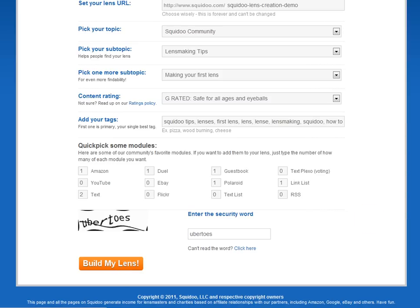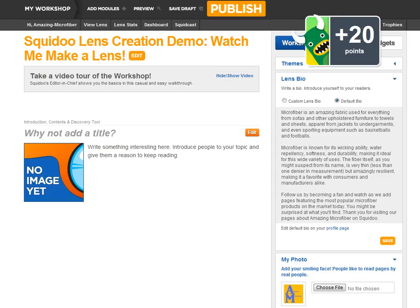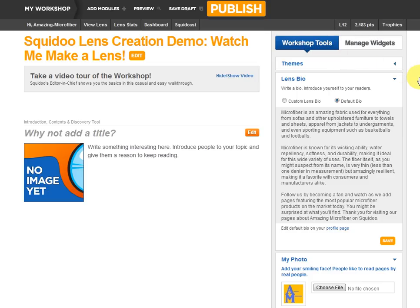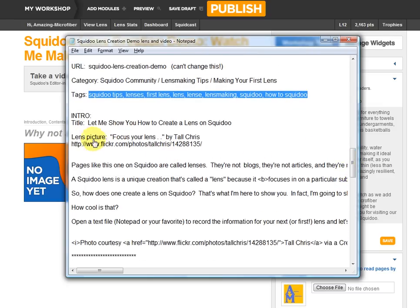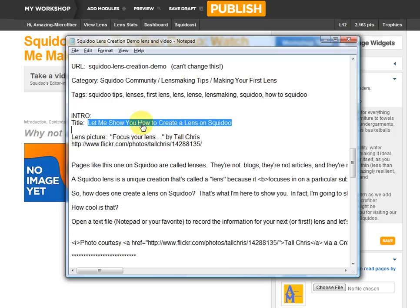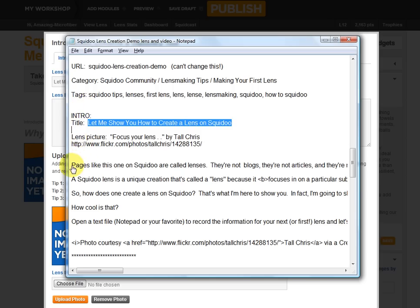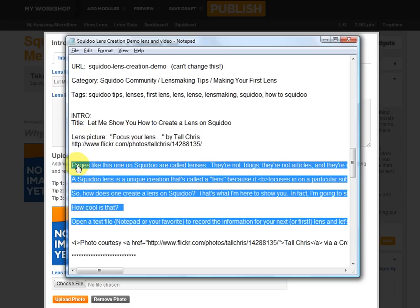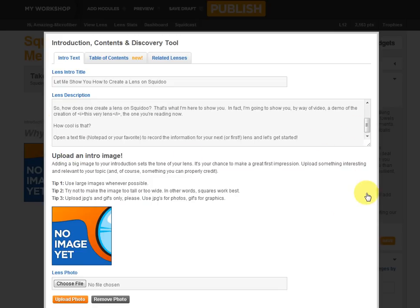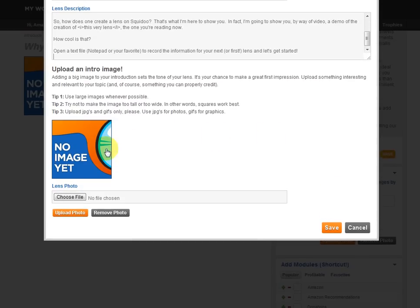Here we have a workshop, and we got some points — we get points from the monsters for building new lenses. Here's my title: Squidoo Lens Creation Demo, Watch Me Make a Lens. If I want to change the title I can, because that's not my URL. I can change it any time in the future, but for now I want to leave it alone. Here is the intro module, and if I go back to my notes I've written out my intro. I'll click on edit, and here's the title I want for my intro module. I'm going to copy the text I've written and paste it in.